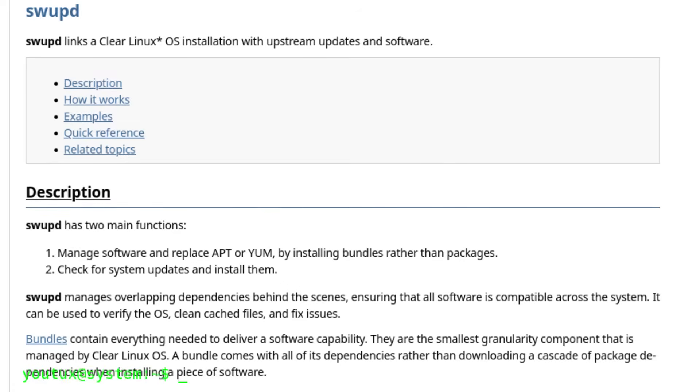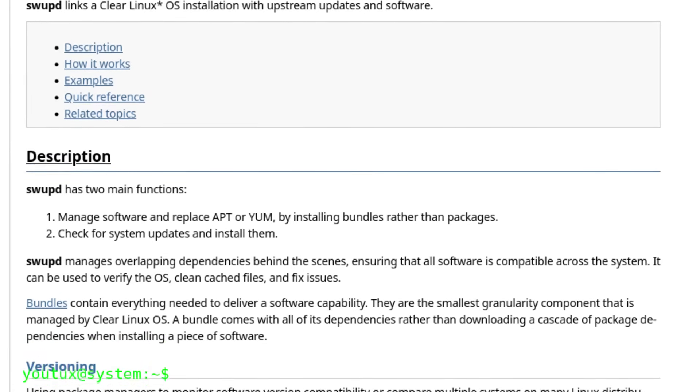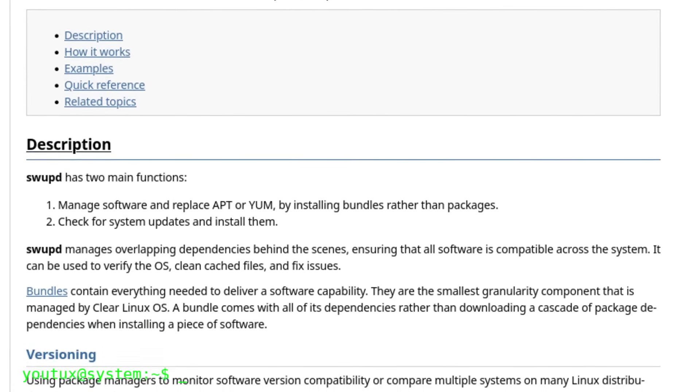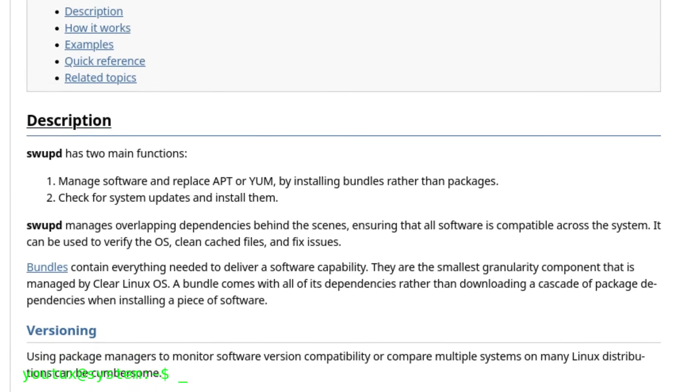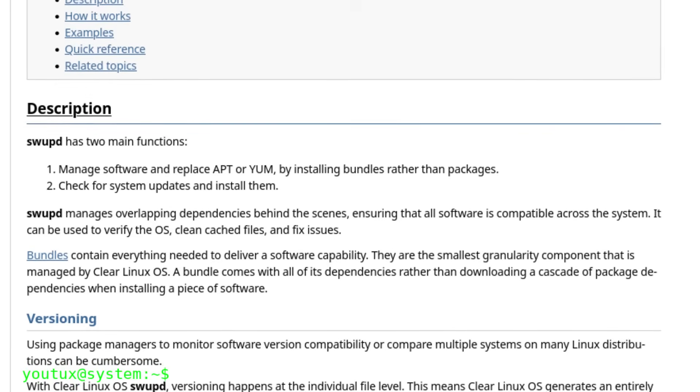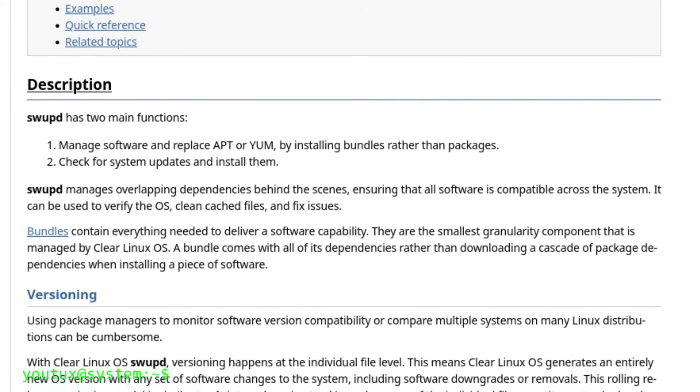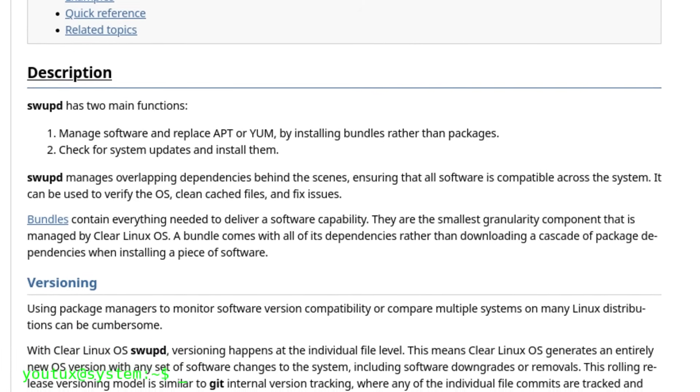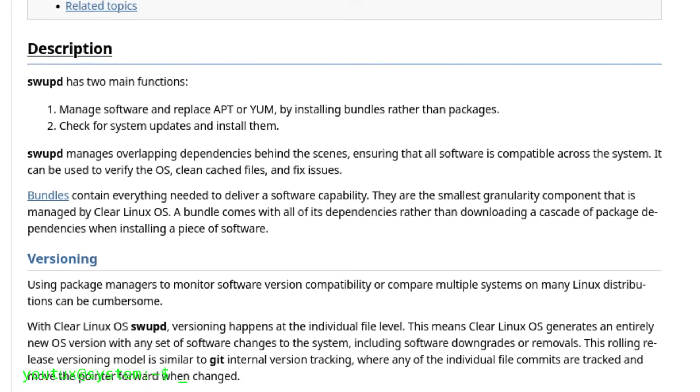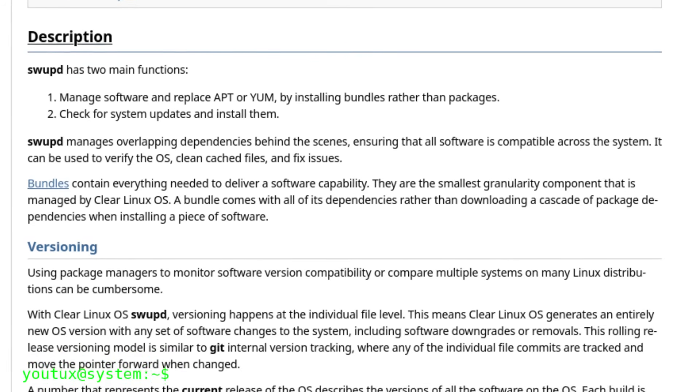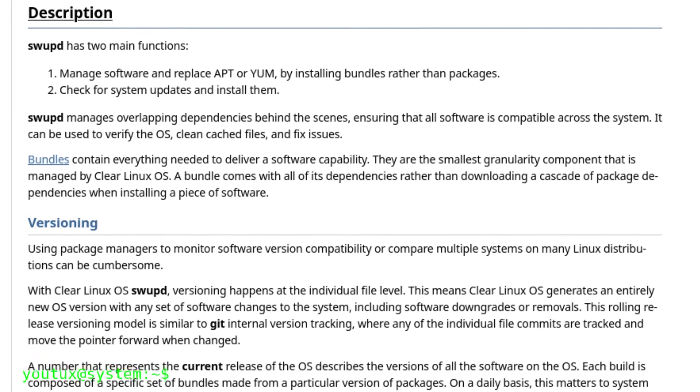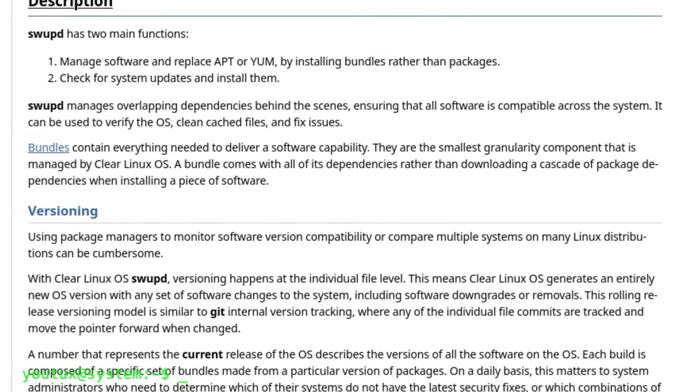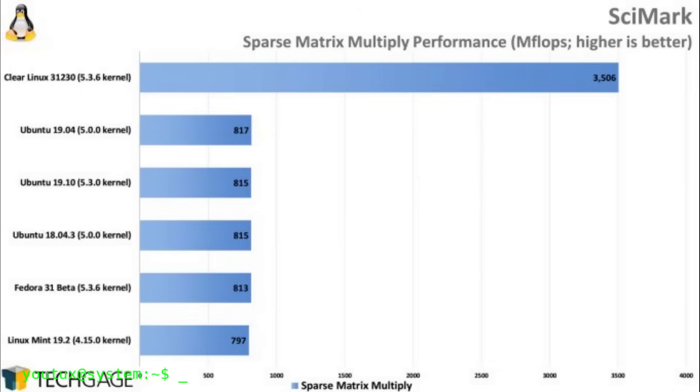The performance numbers were impressive. The distribution often outperformed other distributions by 15% to 20% or more in specific workloads, even on low-power hardware. In some benchmarks like Scimark, the results were even dramatic, with Clear Linux completely dominating the competition thanks to compiler optimizations applied at the system level.